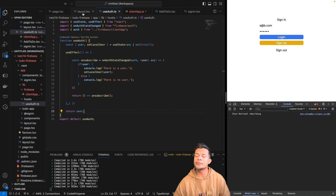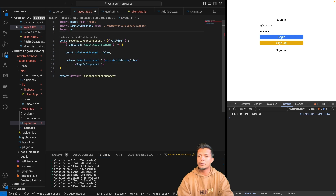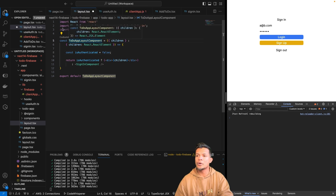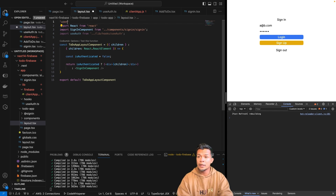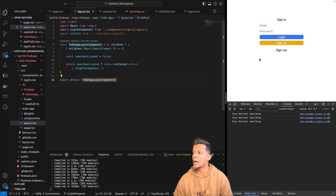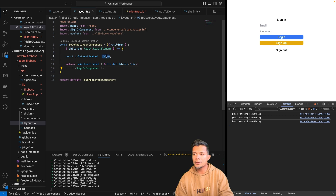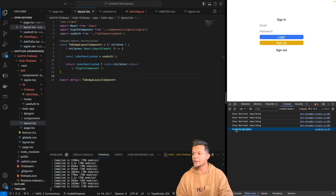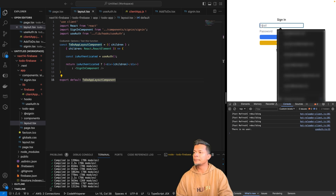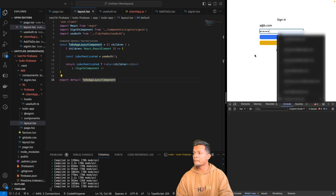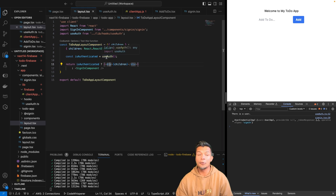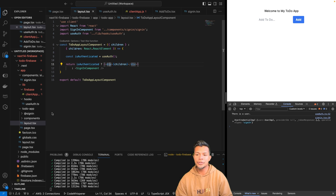To use the useAuth hook in our layout, I'll import it. Since hooks require a client component, I need to convert the layout to a client component to avoid errors. After saving, I'll sign out our user, then add useAuth to our layout. Now the layout renders with no user since we're signed out. After logging in, we have actual access to the app itself because it's now functioning as expected.